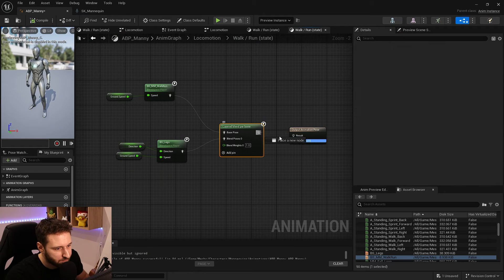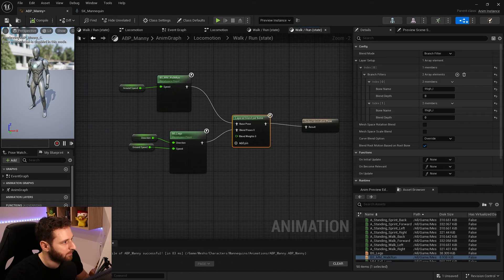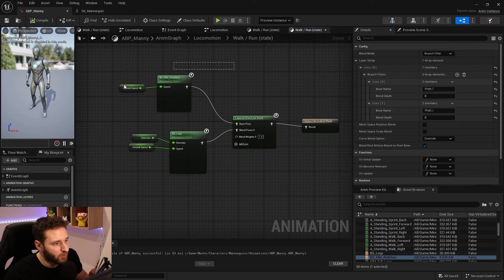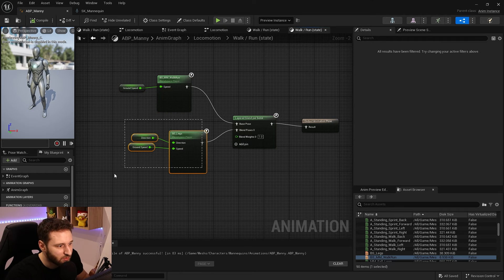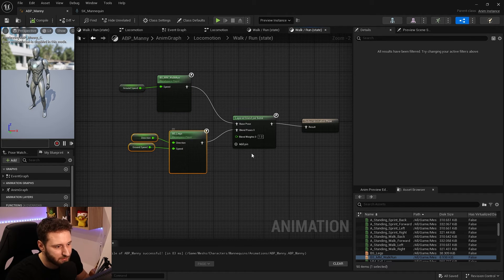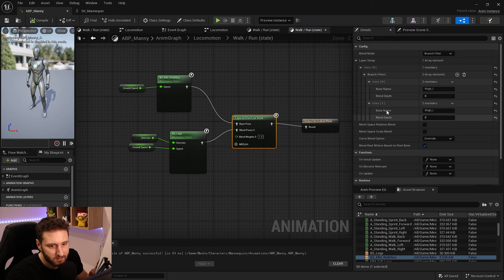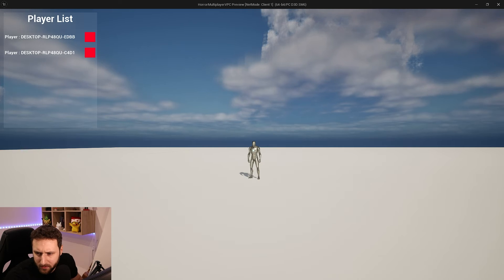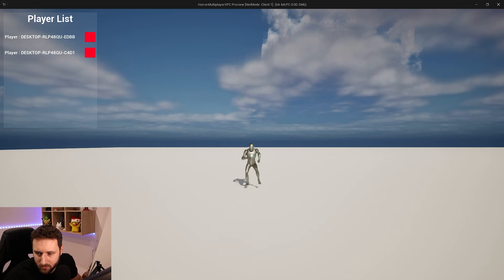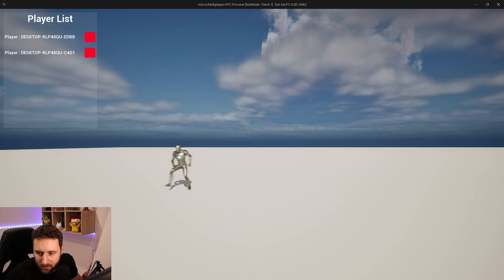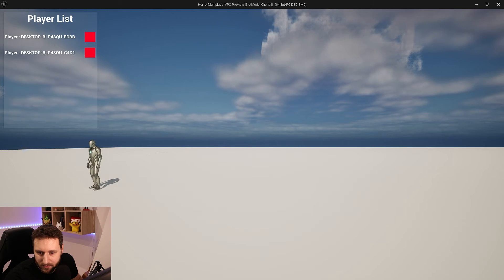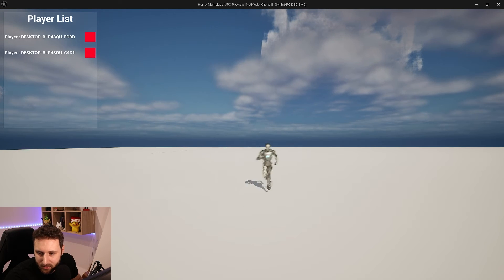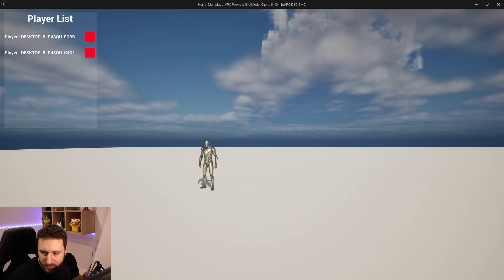By doing this, we'll blend the normal animation with the legs animation of my legs blend space. Let's check how it looks. For the forward animation there is no change. We have the back animation — it looks a little bit weird. And the left and right animations look really good.